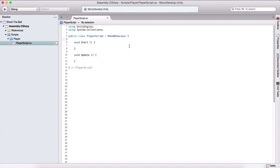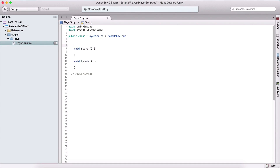We are back with our shoot-the-ball game. Here we are in our player script. Now it's the time to program our player walking. So for that, what we need?